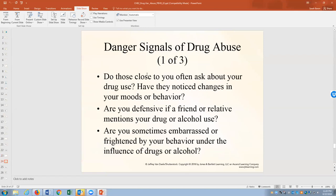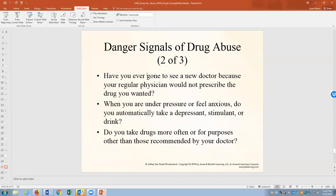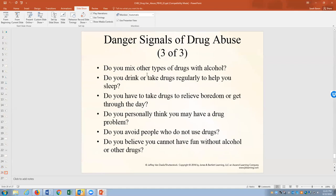Here are the dangerous signs of abuse: do people often ask about your drug use? Have they noticed a change? Are you defensive, embarrassed, or frightened by the behavior? Have you ever seen a new doctor because your regular doctor wouldn't prescribe the drug you wanted? When under pressure or anxious, do you automatically take a depressant, stimulant, or drink? Do you take drugs more often or for purposes other than recommended by your doctor? That's drug abuse and drug misuse — drug misuse can lead to drug abuse.